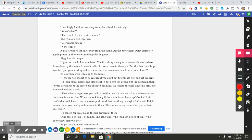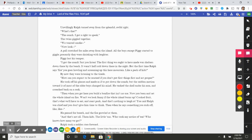Piggy lost his temper. "I got the conch! Just you listen! The first thing we ought to have made was shelters down there by the beach. It wasn't half cold down there in the night. But the first time Ralph says 'fire' he goes howling and screaming up this here mountain like a pack of kids!" By now they were listening to the tirade. "How can you expect to be rescued if you don't put first things first and act proper?" He took off his glasses and made as if to put down the conch, but the sudden motion toward it of most of the older boys changed his mind. He tucked the shell under his arm and crouched back on a rock. "Then when you get here you build a bonfire that isn't no use. Now you been and set the whole island on fire. Won't we look funny if the whole island burns up? Cooked fruit, that's what we'll have to eat, and roast pork. And that's nothing to laugh at! You said Ralph was chief and you don't give him time to think. Then when he says something you rush off like—like—" He paused for breath, and the fire growled at them. "And that's not all. Them kids. The little ones. Who took any notice of them? Who knows how many we got?"